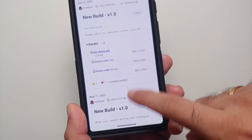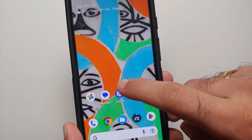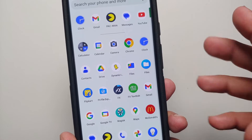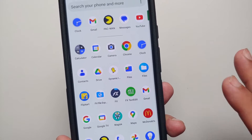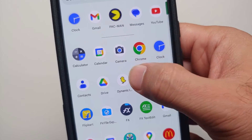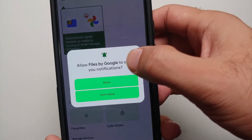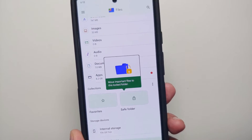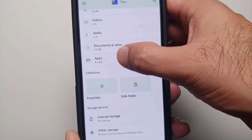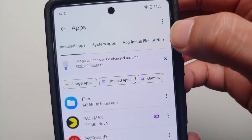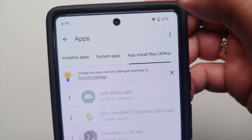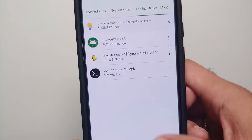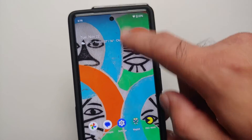Once the file has downloaded successfully, go to your home screen. You can use any file manager to install this APK. We are going to use the default file manager that comes with your Pixel device. Go into apps, then go into app installs, and you will find your app-debug.apk.